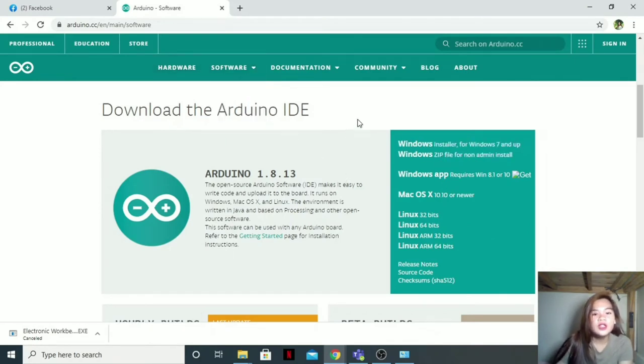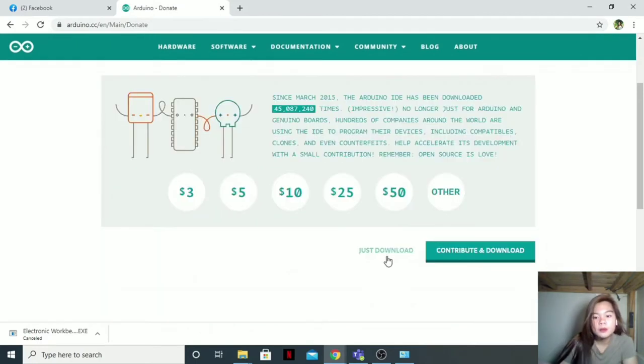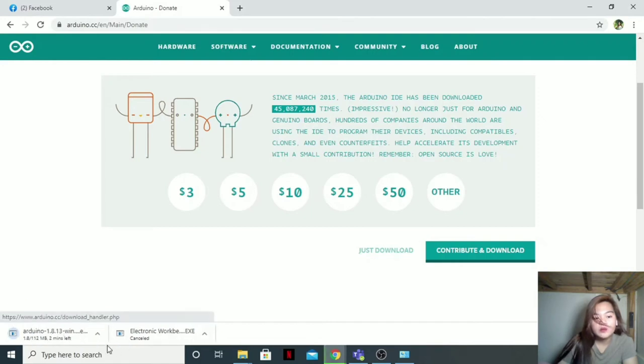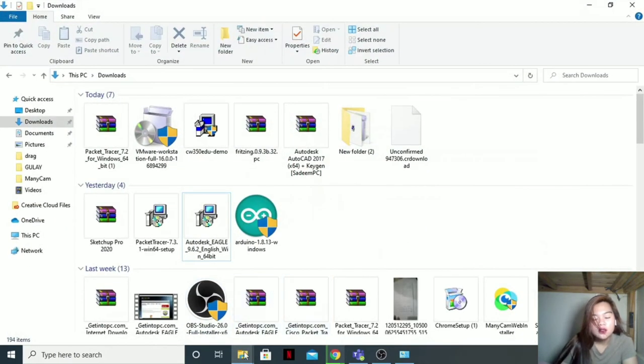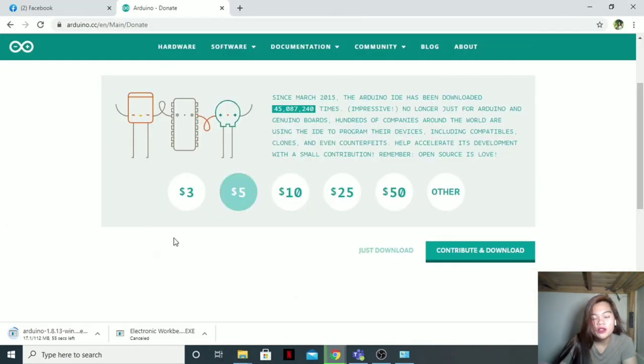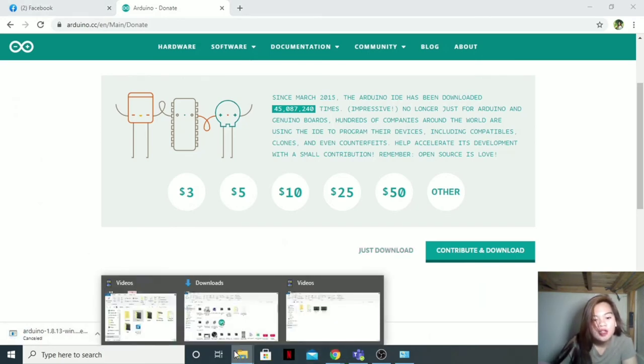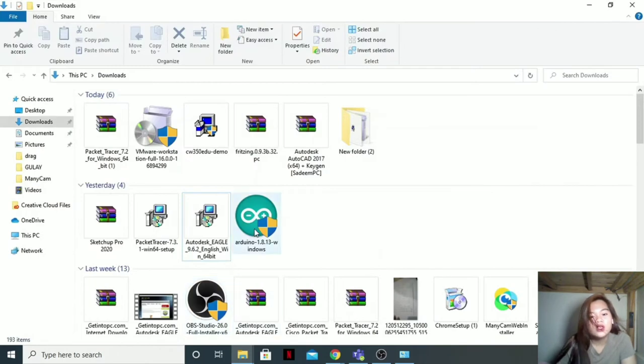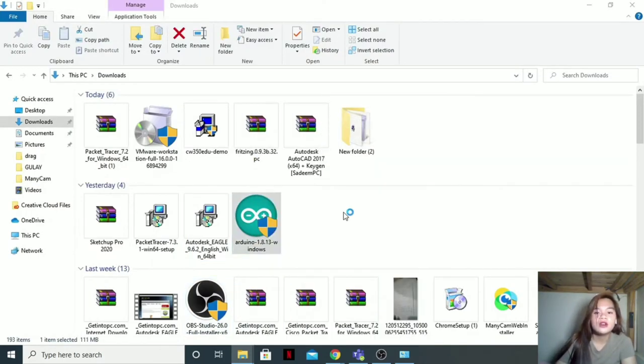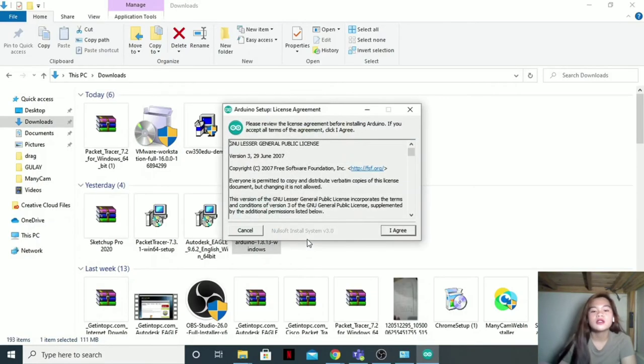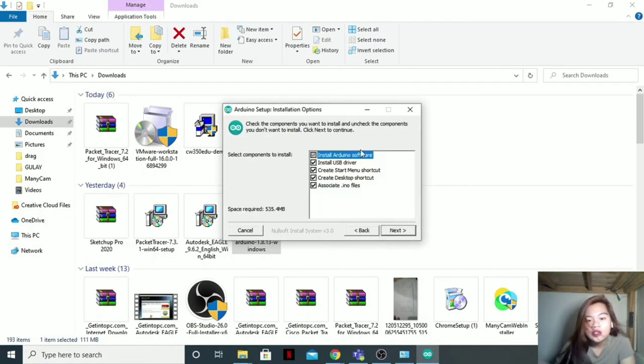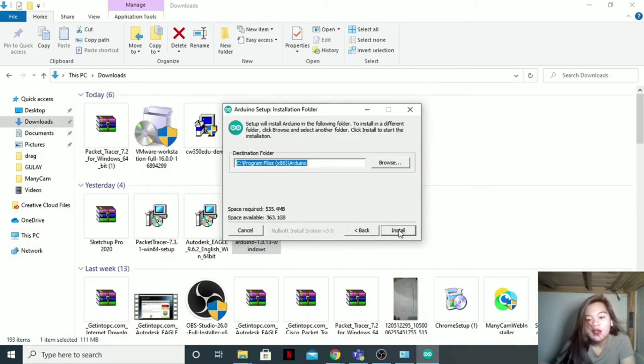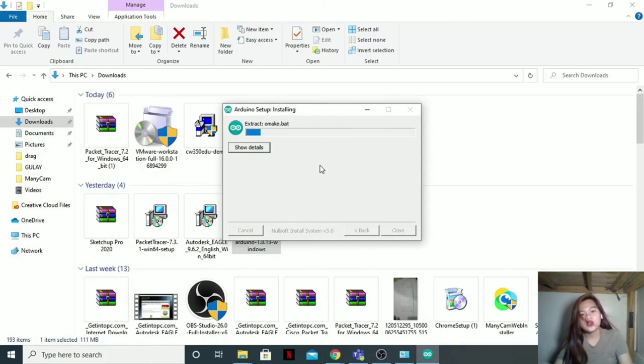I'll also put the link on the description box, just check it down there. So when you're here, just click the Windows Installer for Windows 7. There, it's downloading now. I will also cancel this one because I have it in here. I will go to my downloads and Arduino, run as administrator, yes, and then I agree. Next. Install. Then just wait for it to extract.